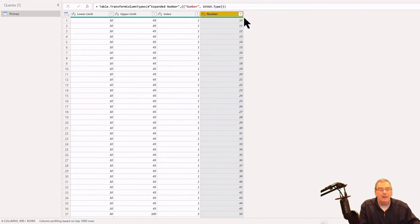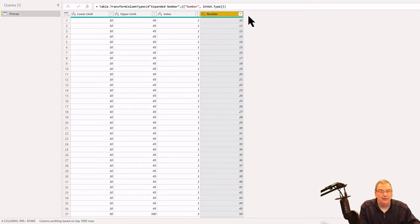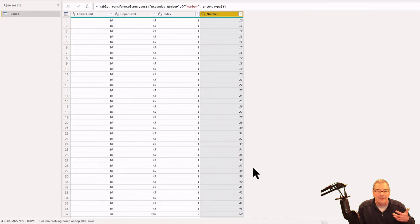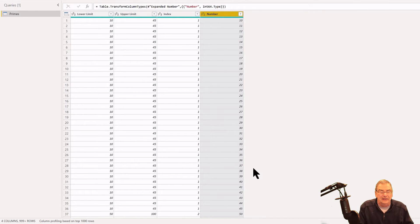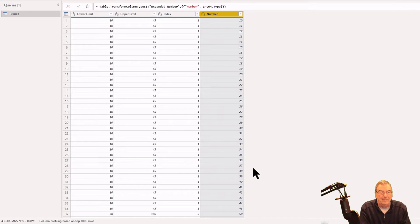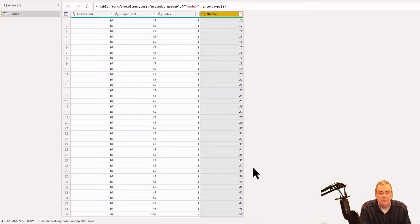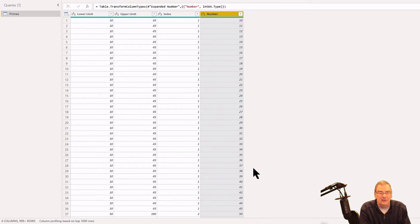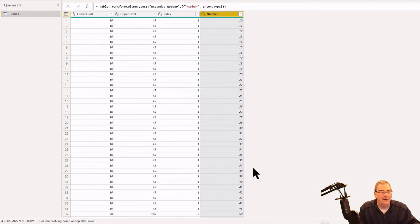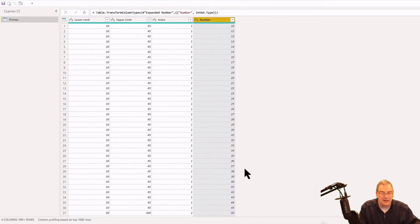Now we're at the point where what we want to do is determine if each of these numbers is prime or not. As I mentioned, there's no way to do that directly in Power BI. You could program in a bunch of steps that would replicate something called the Sieve of Eratosthenes, which is a way of determining prime numbers, but we've got a much easier way to do that.